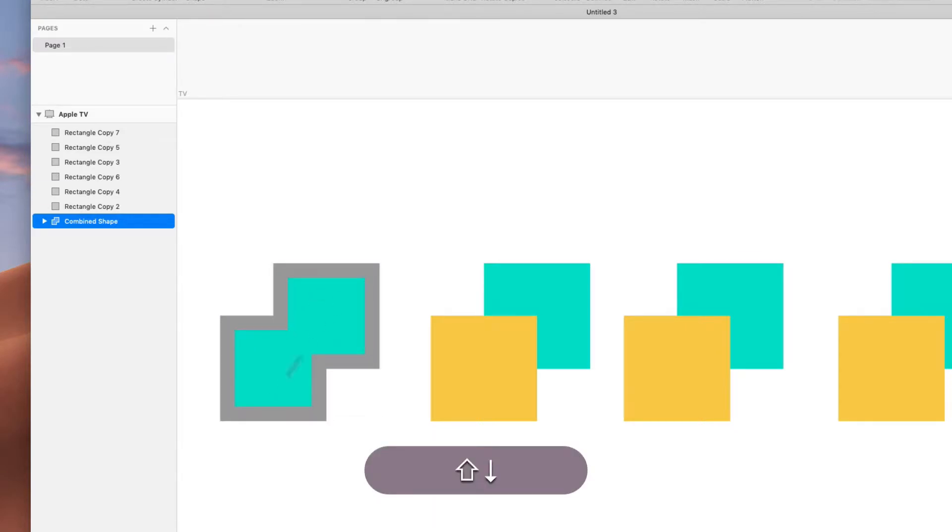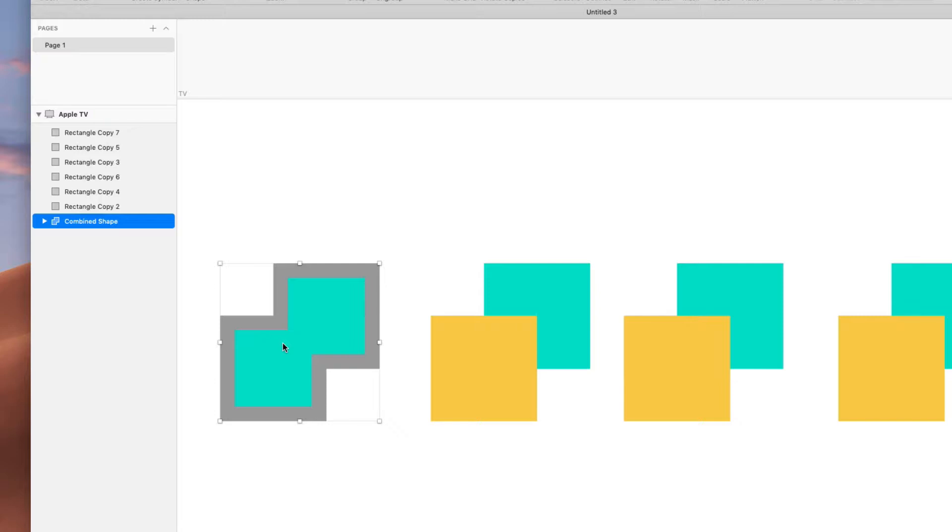This might be stuff you're familiar with from Illustrator or merged layers in Photoshop. You can do multiple paths and Boolean operations there, but in Sketch it's kind of a very primary way of thinking.